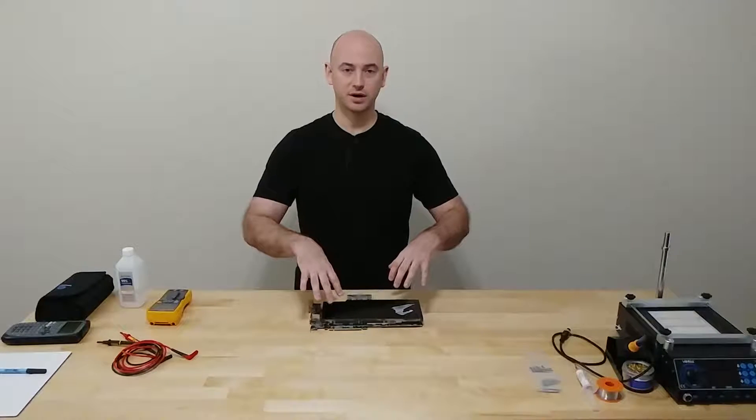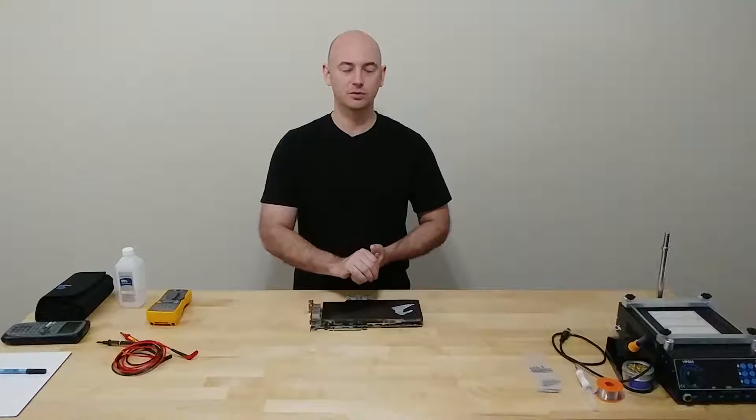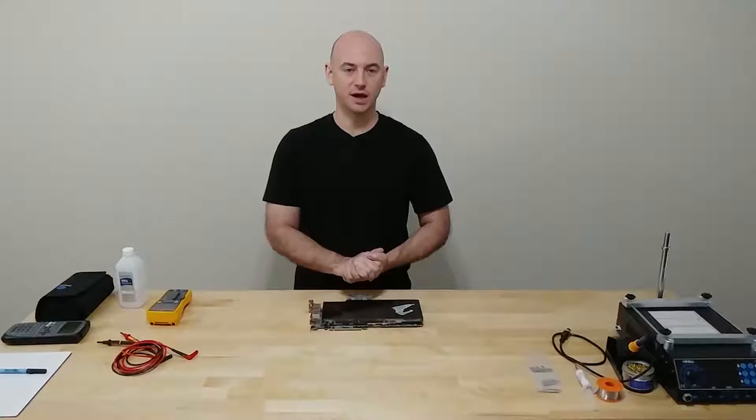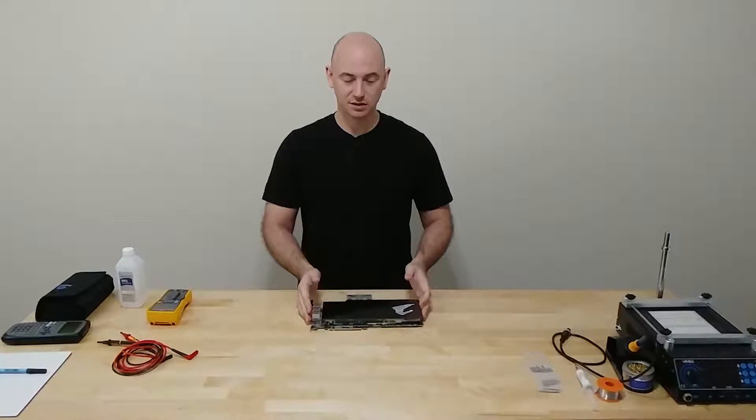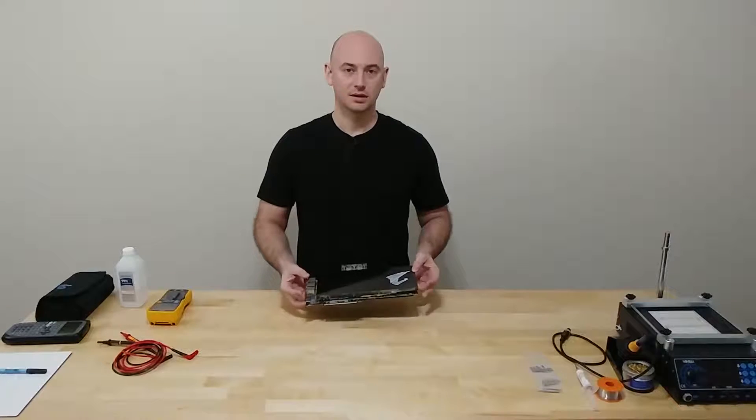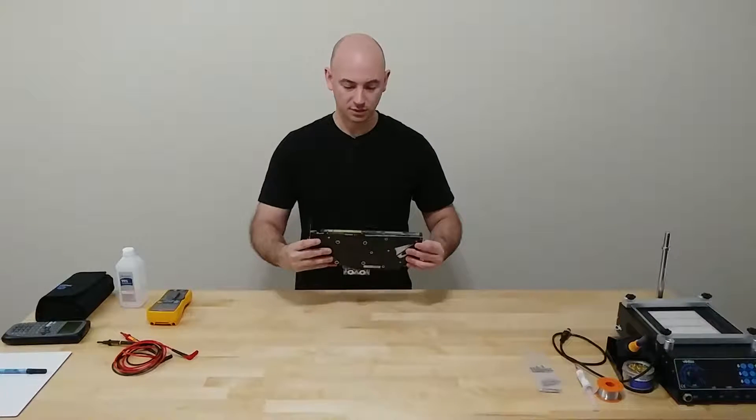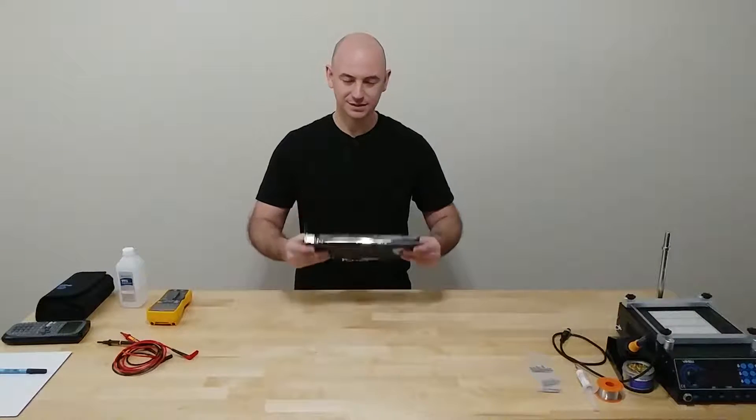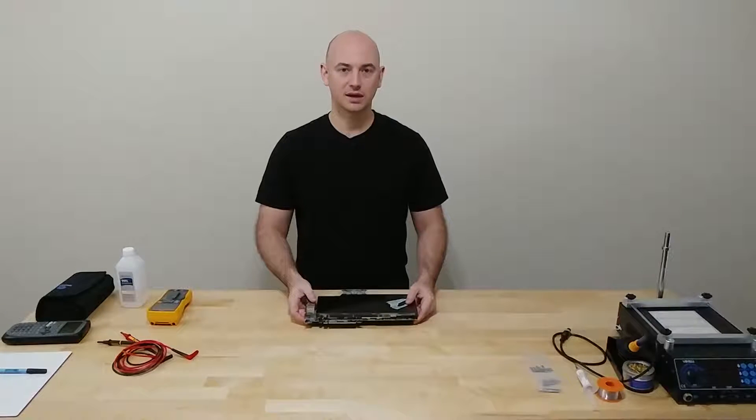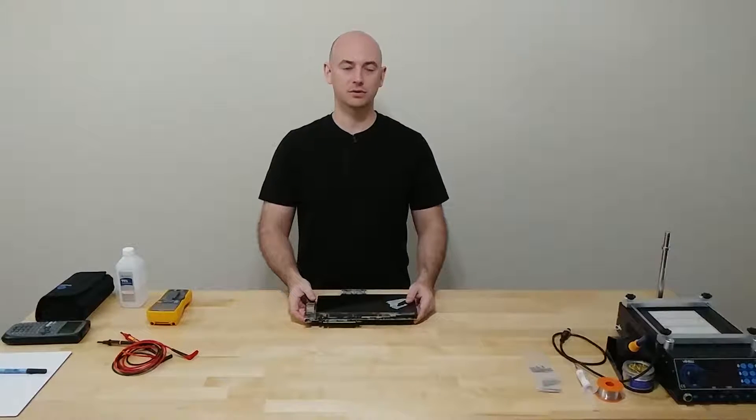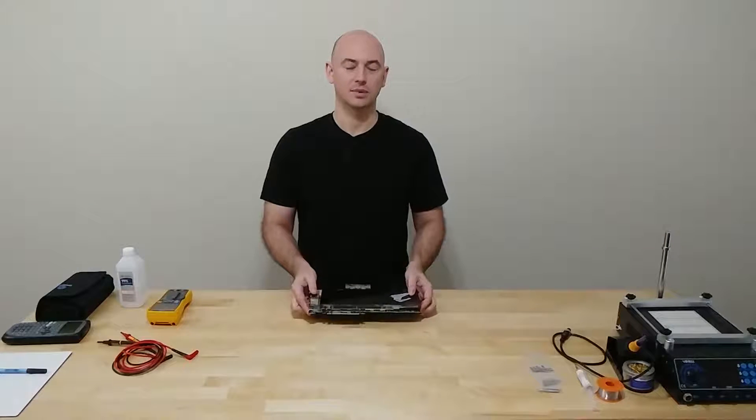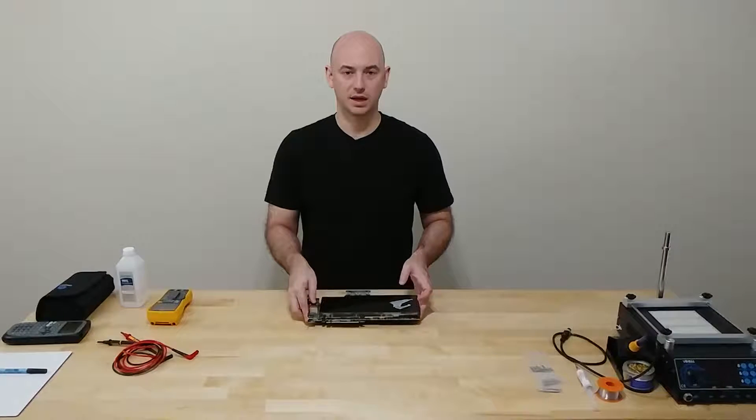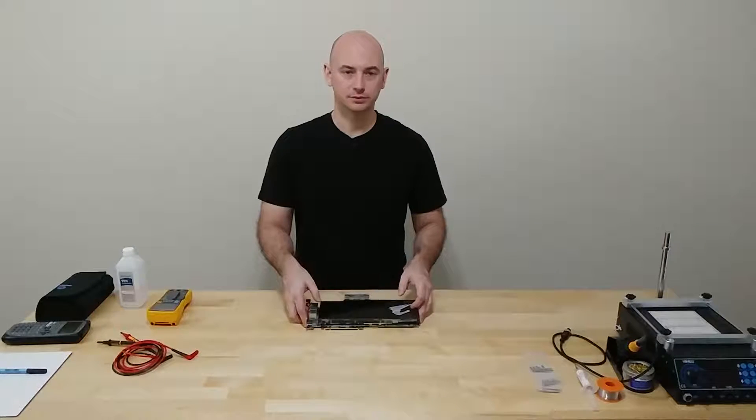In this one I'm going to take this apart, maybe a quick little demo on how to remove a water block if you have one. This is the Gigabyte Aorus Extreme with Gigabyte's water block on it and it's not a great water block but it does okay.